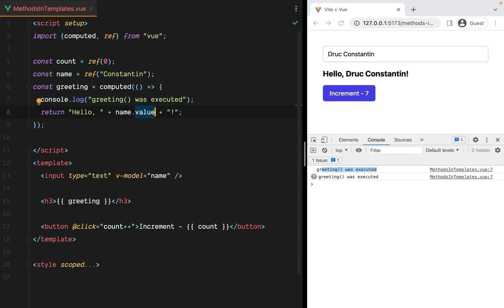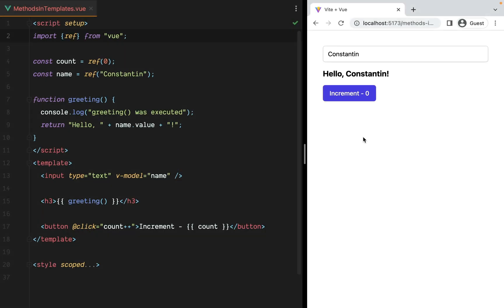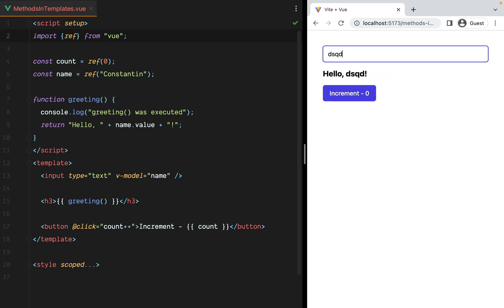However, there are cases in which you might think the only option is a function, but you could easily use a computed property. Here we have a Vue component with a text input, a greeting message, and an increment button. Changing the input will update the greeting message, while clicking the button will increment the number.